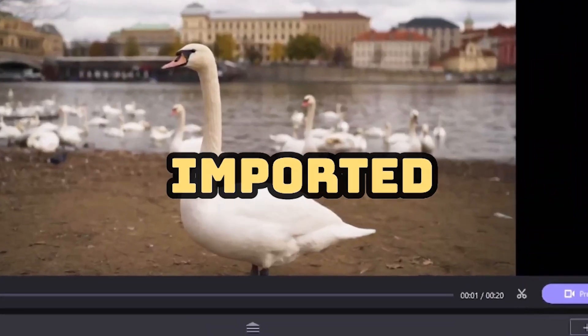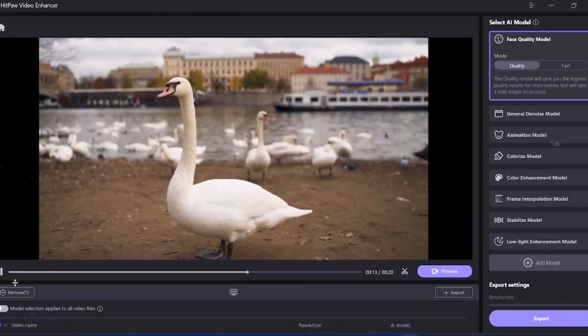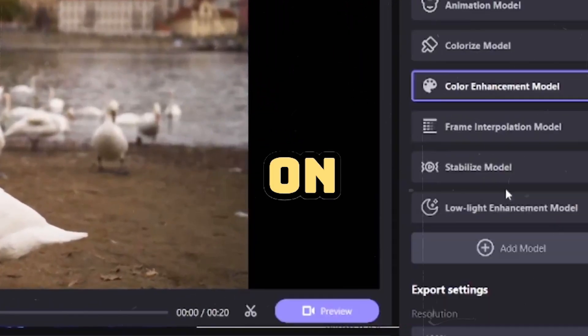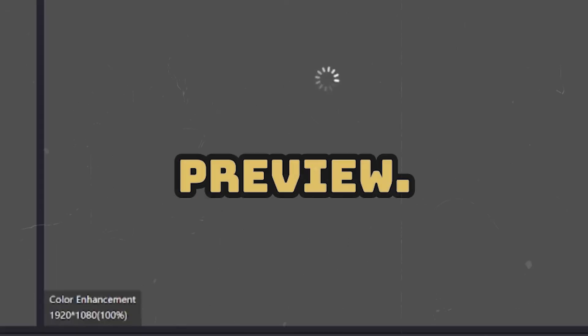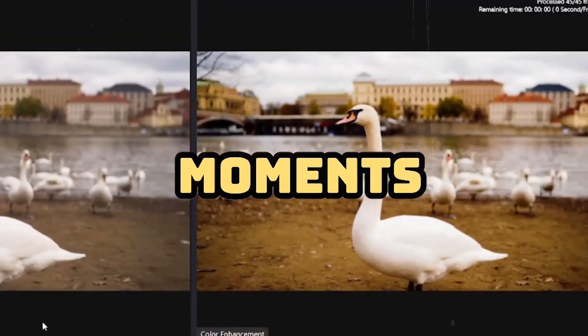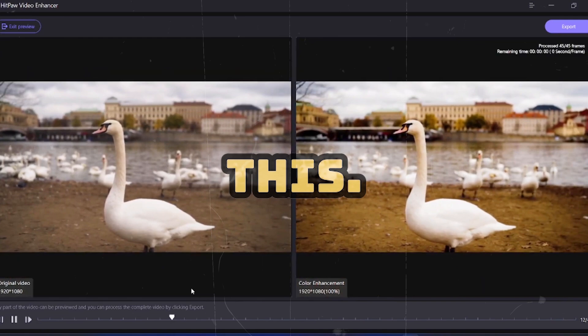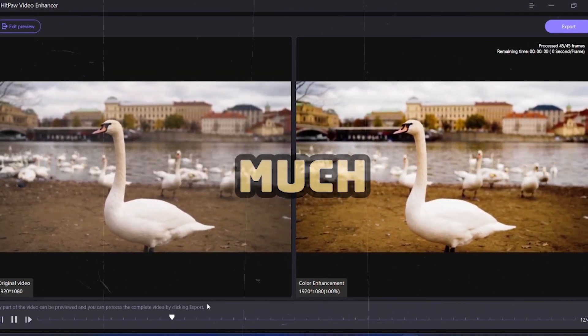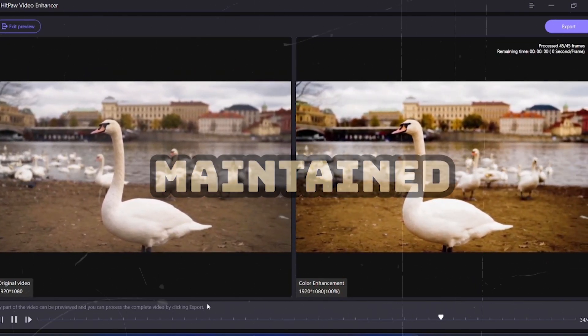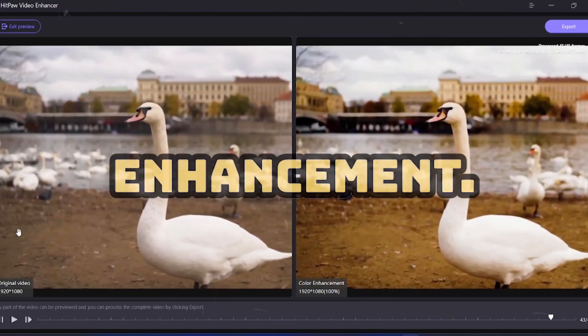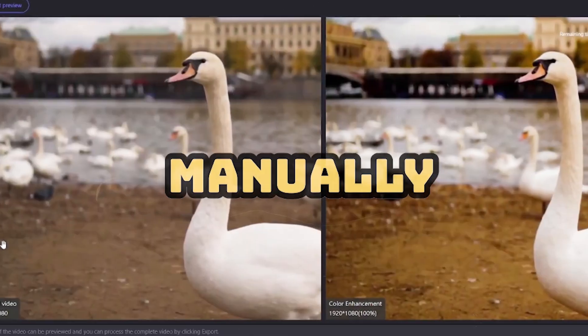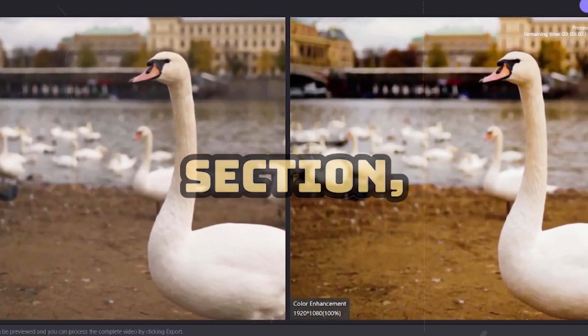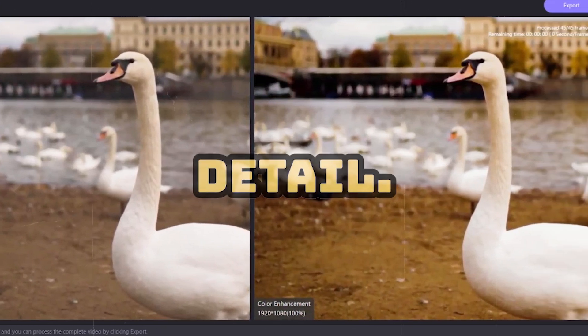Here I have imported a clip of a swan that looks quite good but it's a bit dull. I'll click on color enhancement and open my preview. Within a few moments, my video will transform like this. You can see how my clip has become much brighter and has also maintained the texture with the color enhancement. If you try to manually enhance colors in the effects section, you will never achieve such detail.